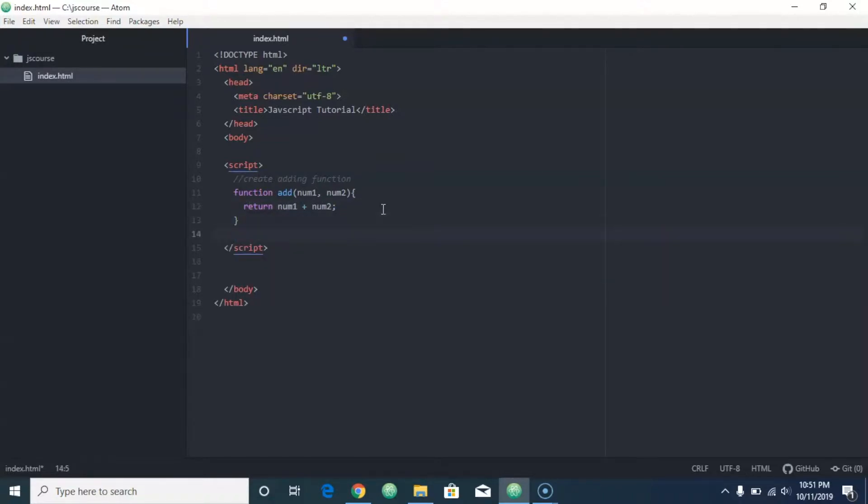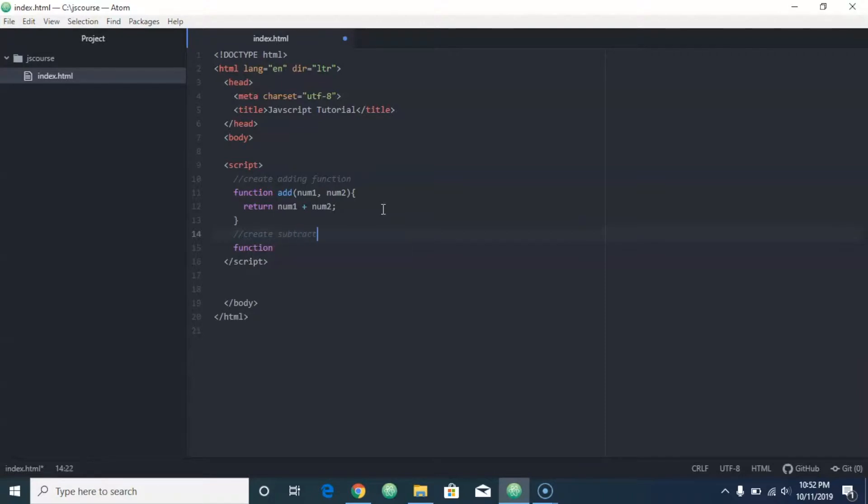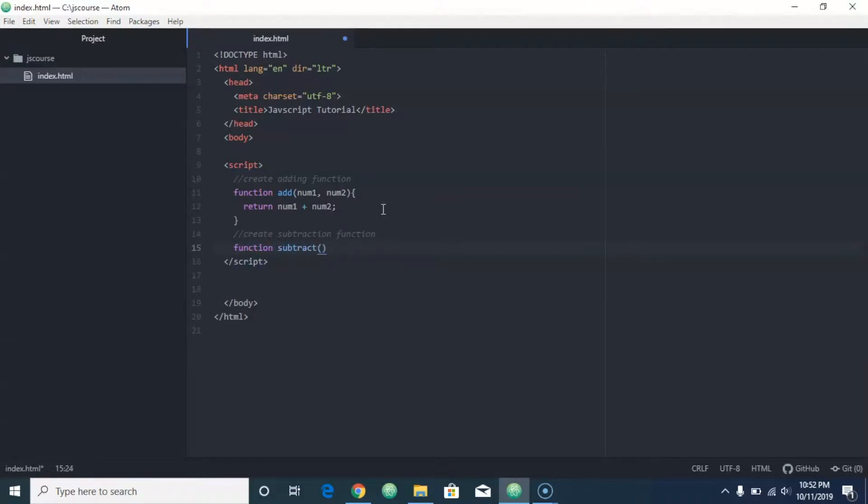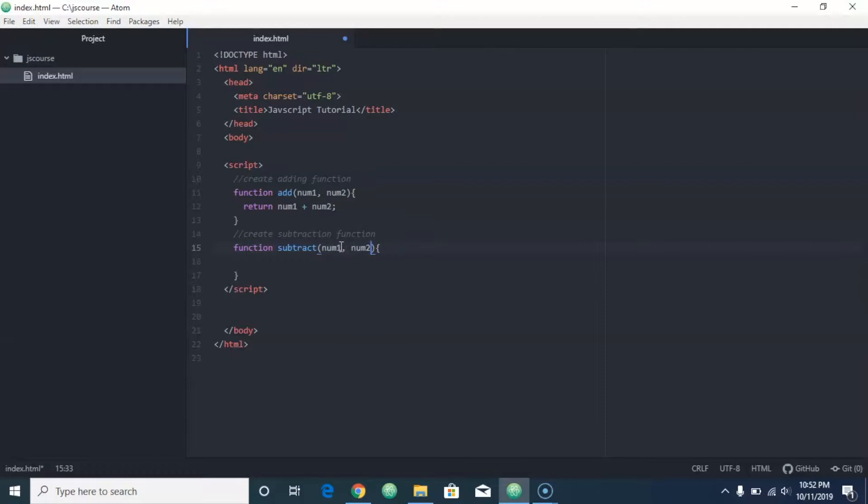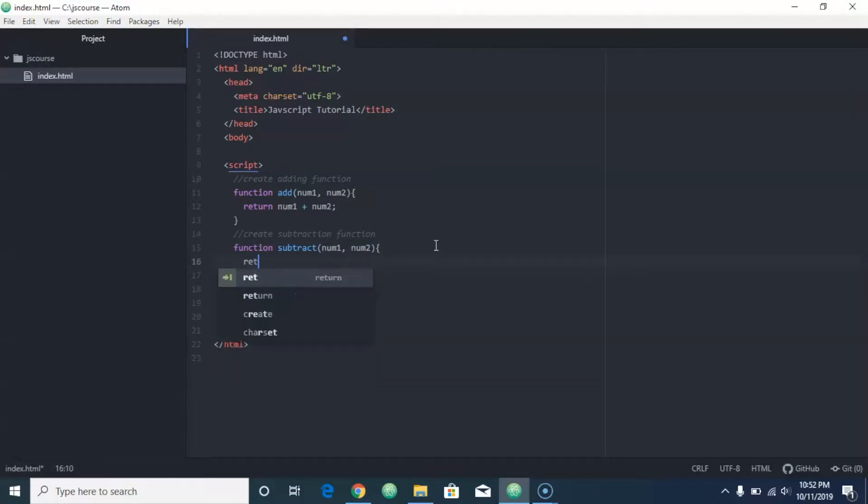Then we're going to create another function and we'll call this one the subtraction function. We'll do function subtract, and for parameters we'll put num1 and num2, and you can do that because it's only reading these parameters inside the function here. So even though I'm using this one up here, it's not going to read them anywhere else except for inside that function, so I can use the same parameters with the same names down here as well. So now I can do return num1 minus num2.